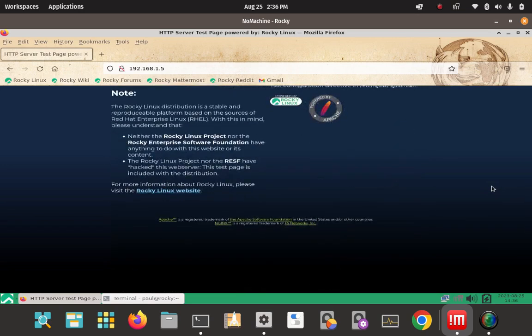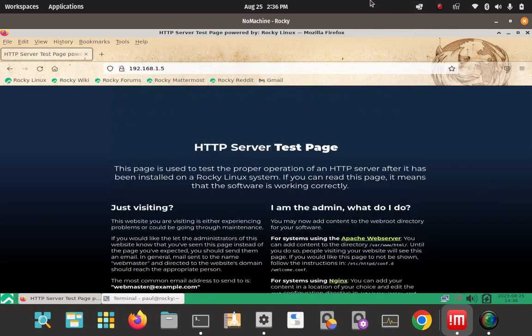This page is used to test the proper operation of an HTTP server after it has been installed on a Rocky Linux system. If you can read this page, it means that the software is working correctly. This confirms that the Apache web server has been successfully installed and is working fine with Rocky Linux 9.